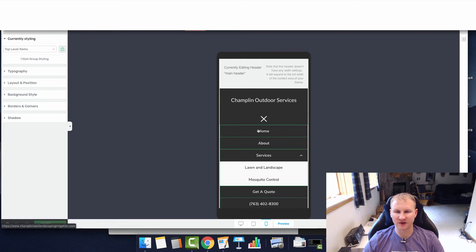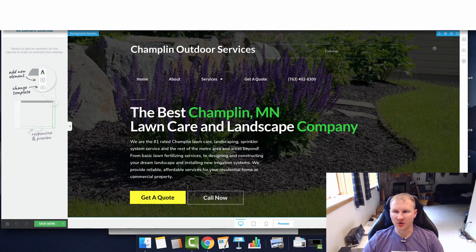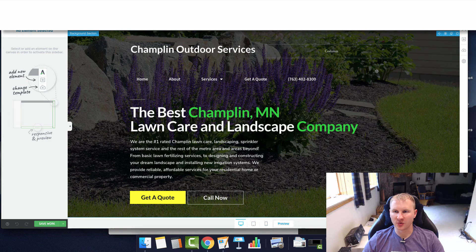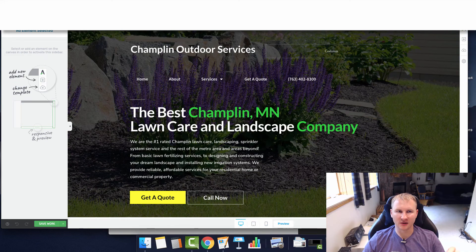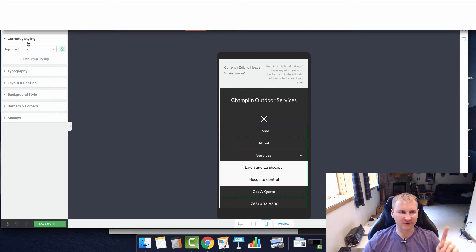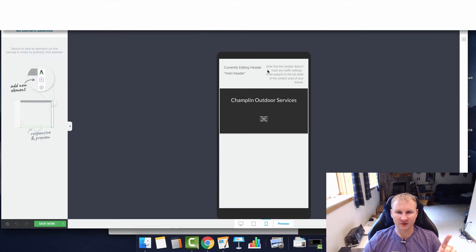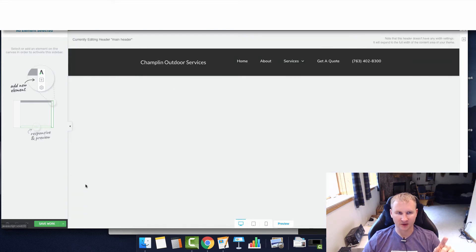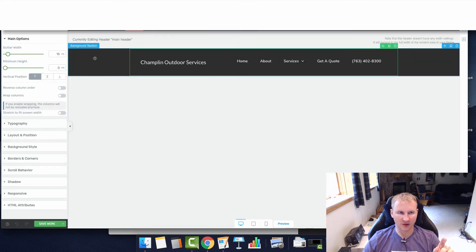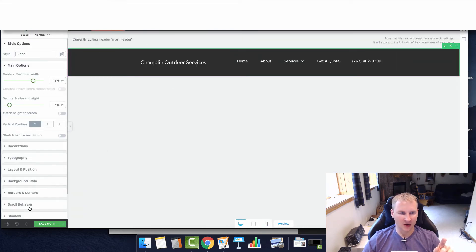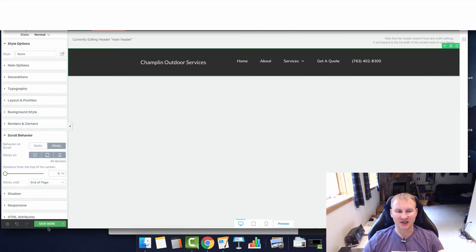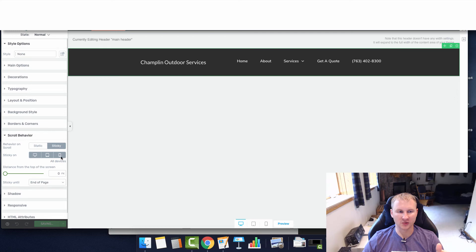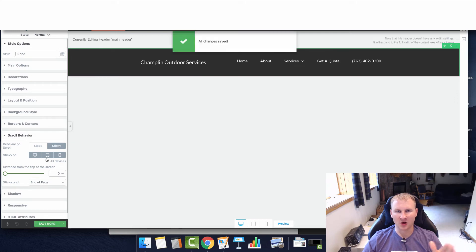We're going to save this. Now we're going to go over here to our home page and we're going to add this header. Actually first, the very first thing we're going to do is go back over here to desktop, click anywhere in here, and do the scroll behavior so that way it's sticky. When someone is scrolling through, they're going to be able to see the menu at all times.